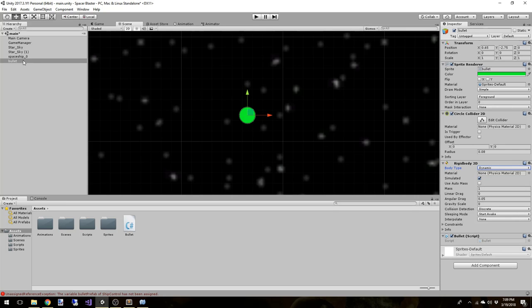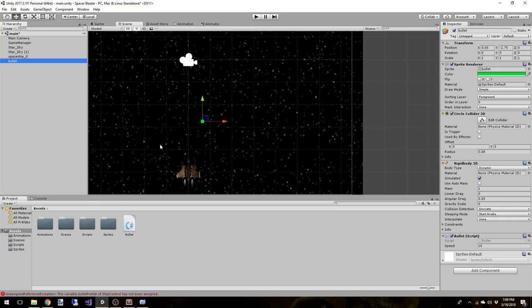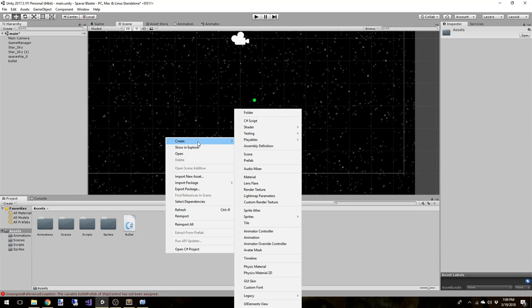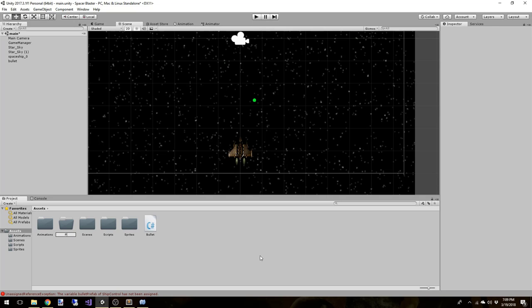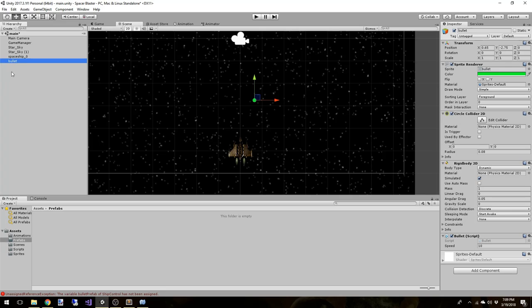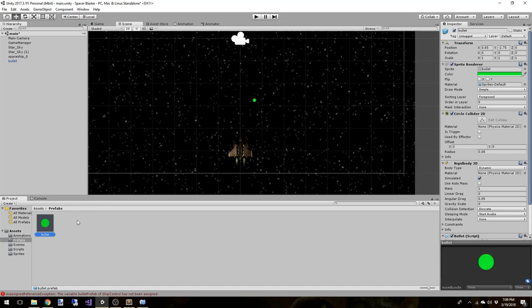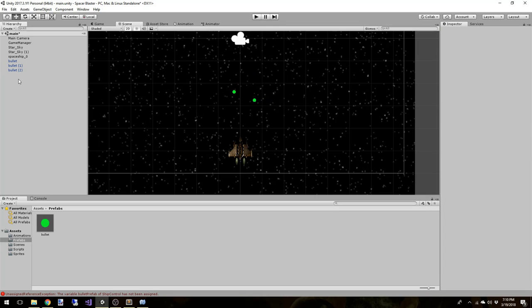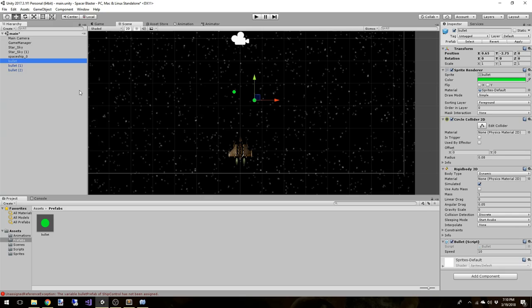We need to be able to reuse this bullet multiple times, and we do that by creating a prefab. Create a new folder called prefabs, then drag the bullet from the hierarchy into the prefabs folder. Now we have a prefabricated object we can use multiple times. We can drag them in manually or instantiate them in code like we're doing with our fire script.